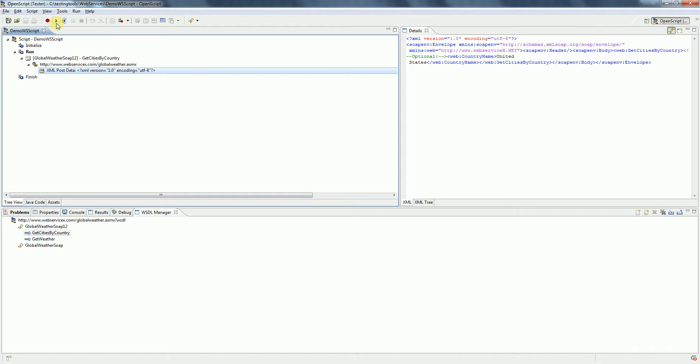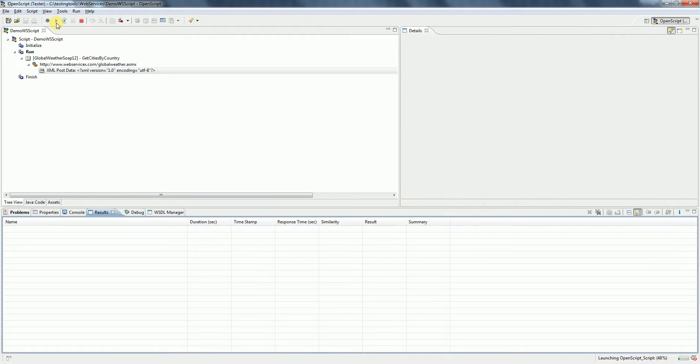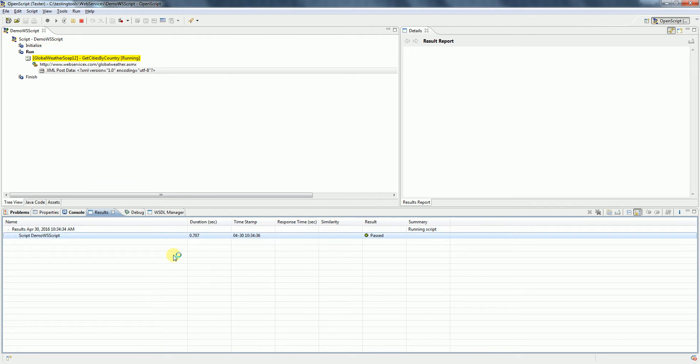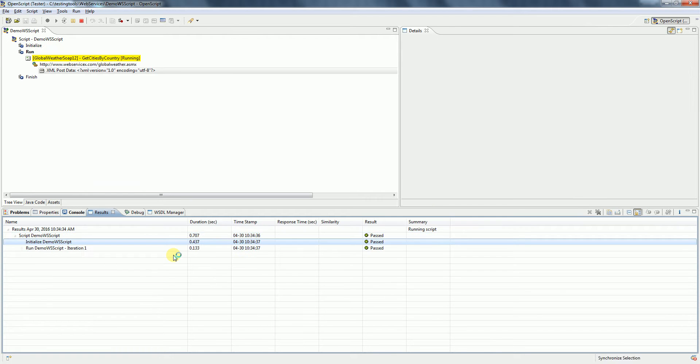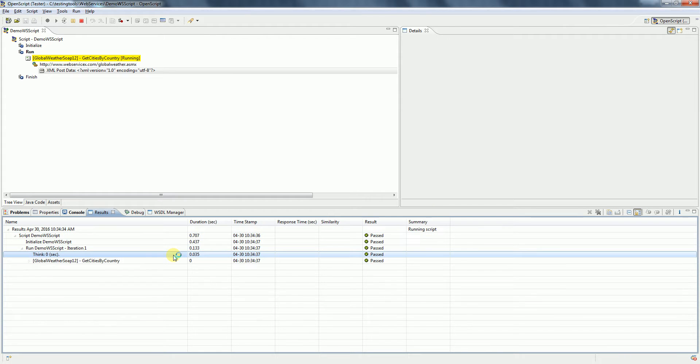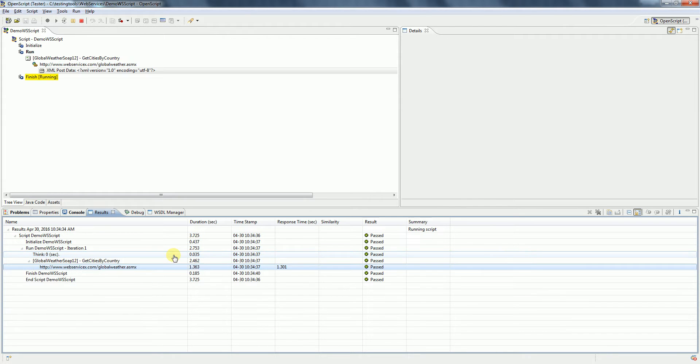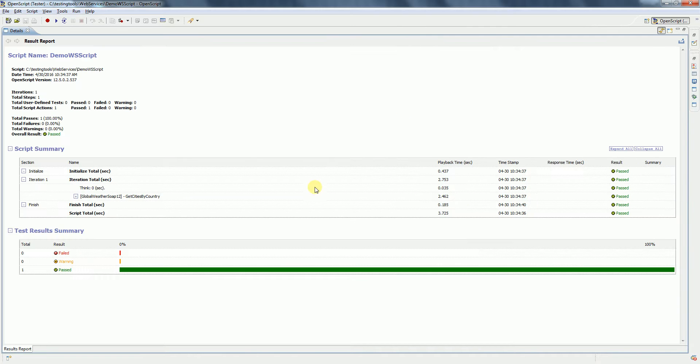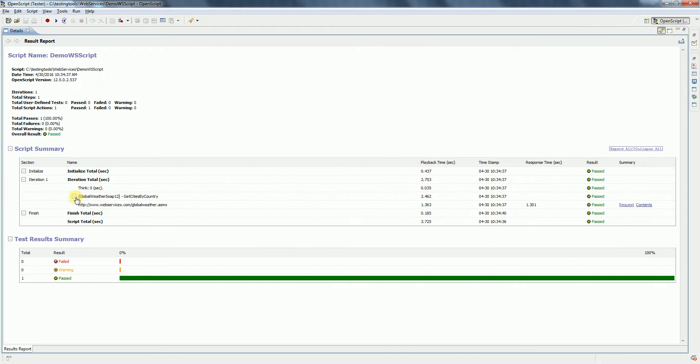Click on the Playback icon in OpenScript to start the execution. In the Results tab you will have the detailed steps and the status, passed or failed. The script execution is completed. We can see the results and the detailed span. It has passed.